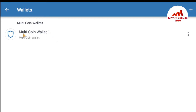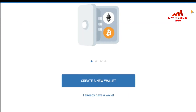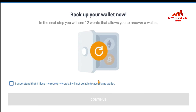You can see I currently have one wallet on this application — the wallet name is Multi Coin Wallet Number One. If I want to create a multiple wallet, just click on the plus button. When you click on it, there are two options: 'Create a new wallet' and 'I already have a wallet.' I want to create a new wallet because I want to save my funds partially across multiple wallets.